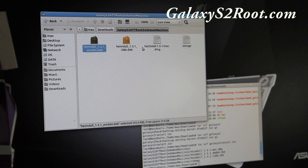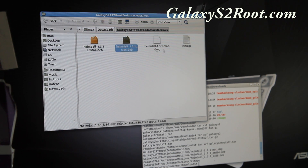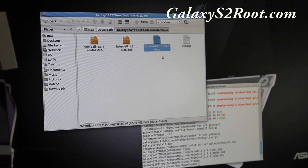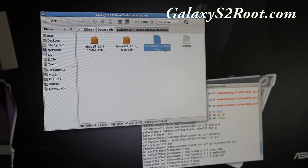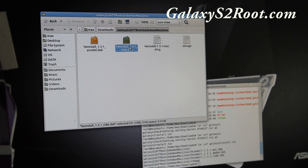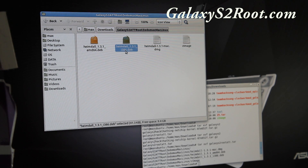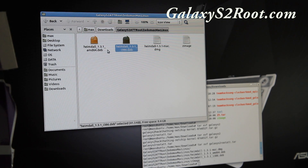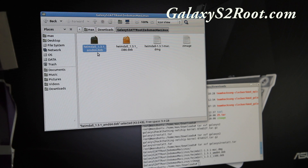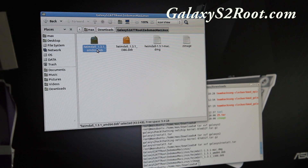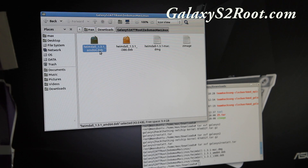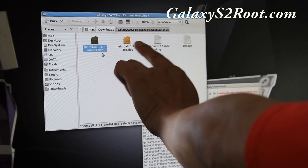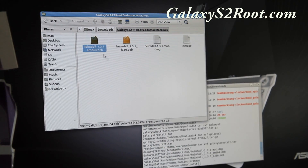In that folder you'll find Heimdall, which you'll have to install. If you have Mac, install 'Heimdall-1.3.1-mac.dmg'. If you have Linux 32-bit, install 'Heimdall-1.3.1-i386.deb'. And if you have a 64-bit system, install 'Heimdall-1.3.1' — so that's 64-bit Linux, 32-bit Linux, or Mac OSX.